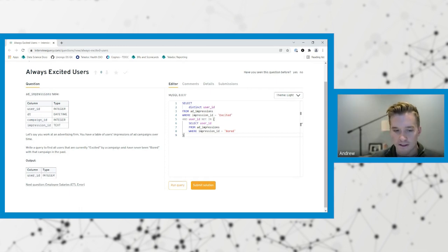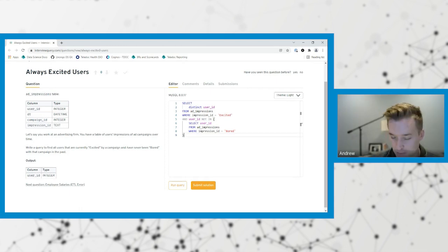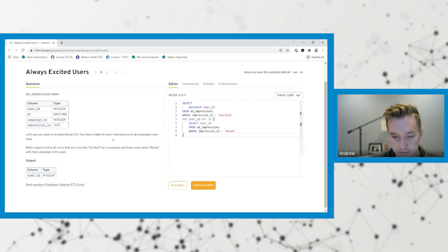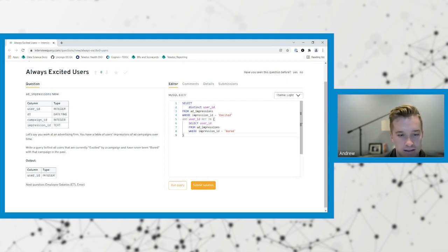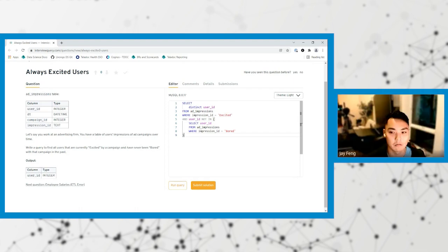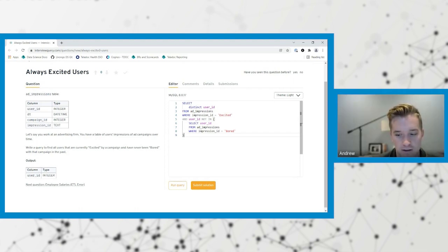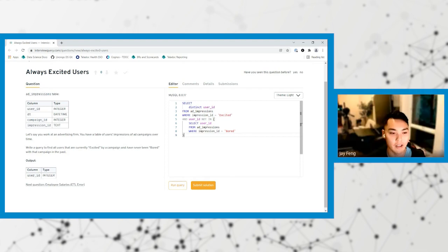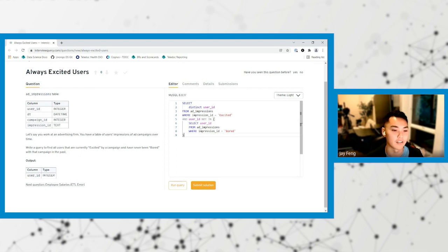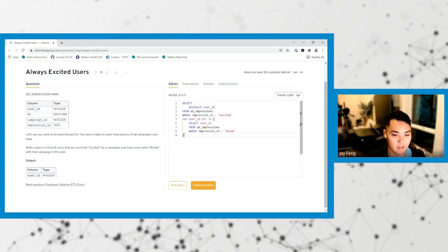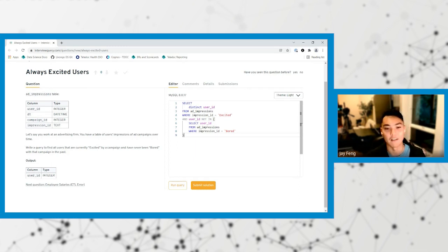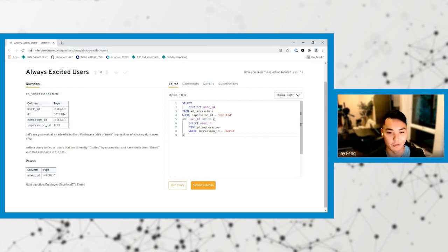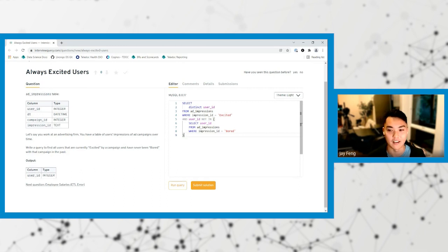I'm thinking this will be somewhat right or possibly correct, but there's this stuff about the time aspect of it, which I'm thinking might not matter. Because if there's a case where they were bored after they were excited, I think this would still pick up on that. If they were bored after they were excited, this would pick up and that would not satisfy the condition. Because then you're basically taking all the users that have ever been bored of all time and then taking them out of the excited pool.